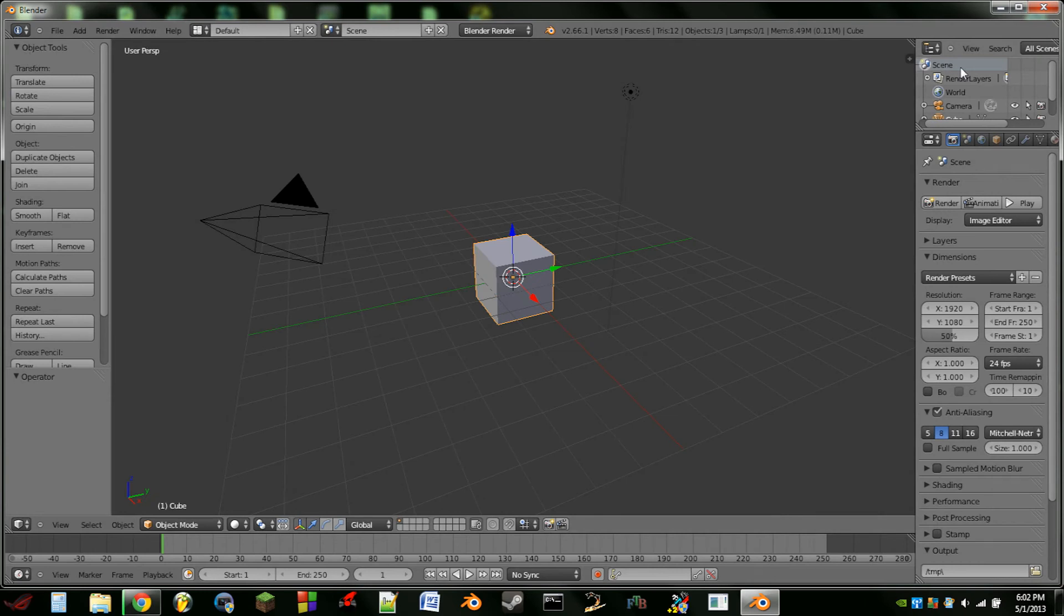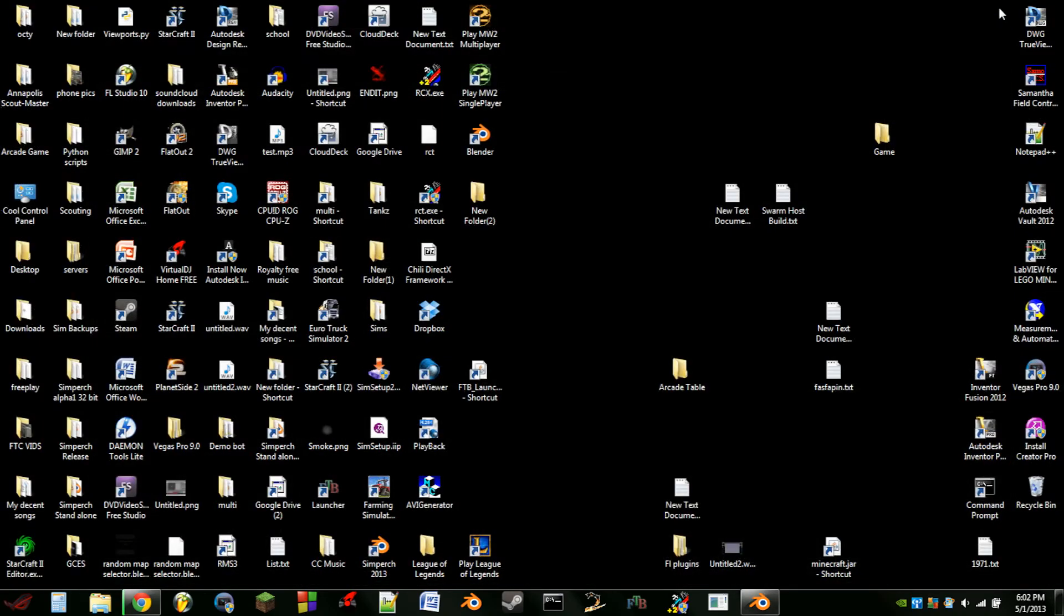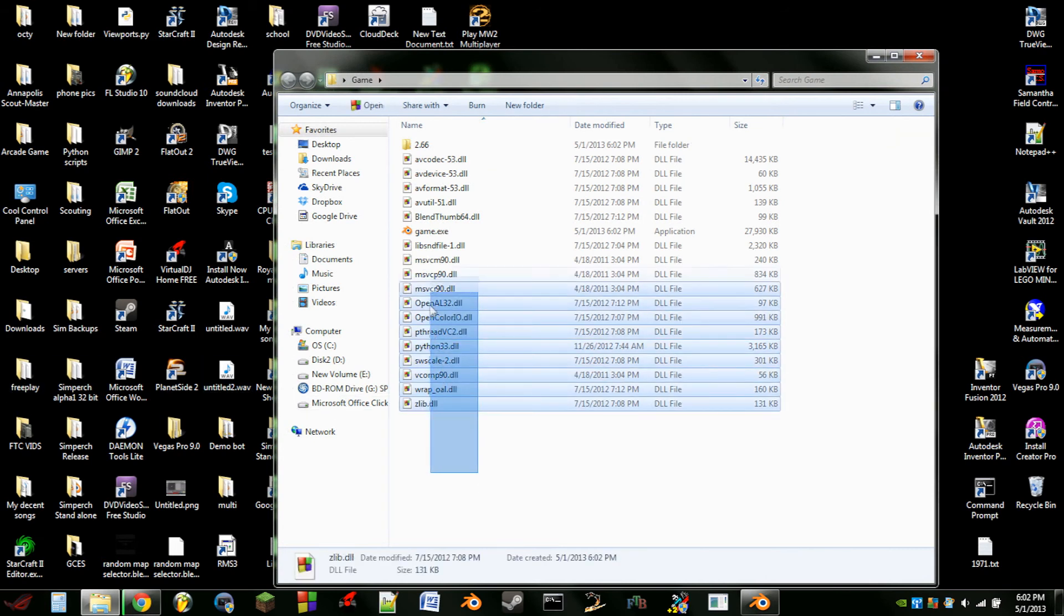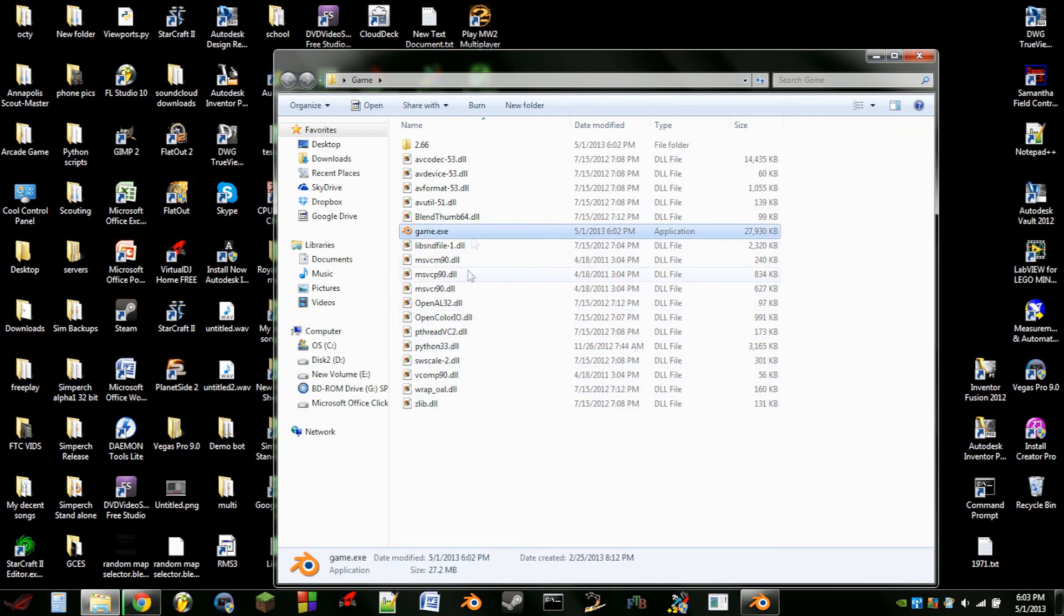And so you want to put it in a folder otherwise it will make a huge mess on your desktop. So we go into the Game folder and we see here's all these DLL files and there's our Game.exe.